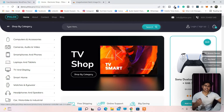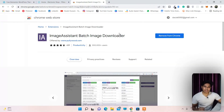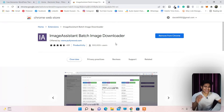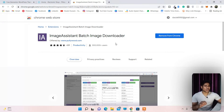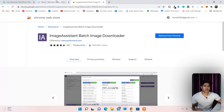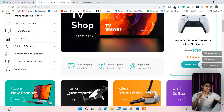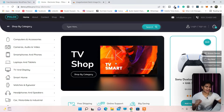I have already installed the extension in my browser. The extension name is 'Image Assistant Batch Image Downloader' and it is one of the best extensions you can find in the Chrome Web Store. It will help you download images from any website — literally any website. You can simply visit the website and download the images.